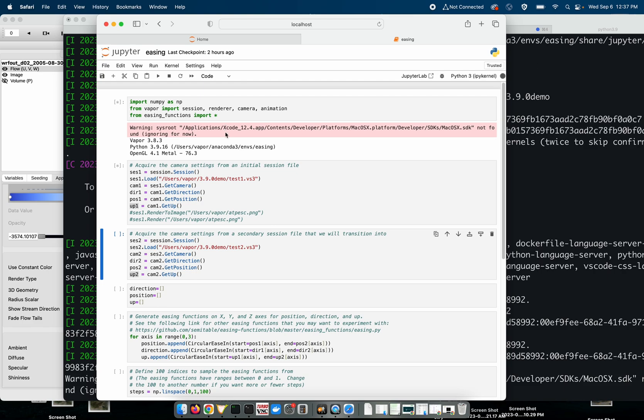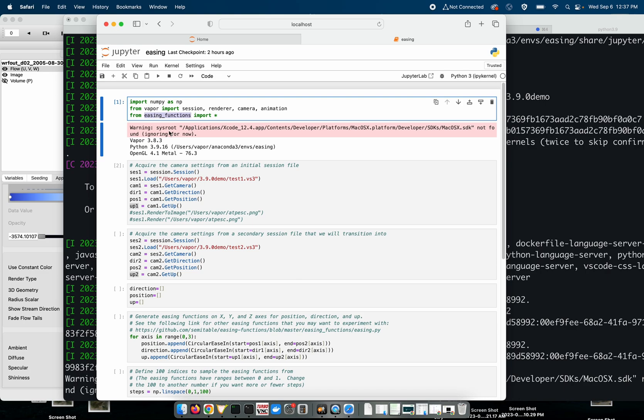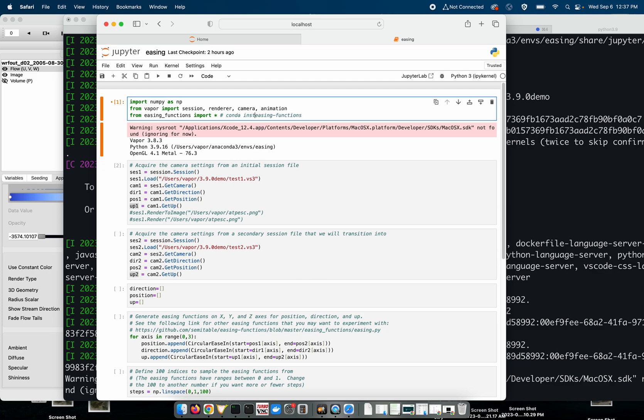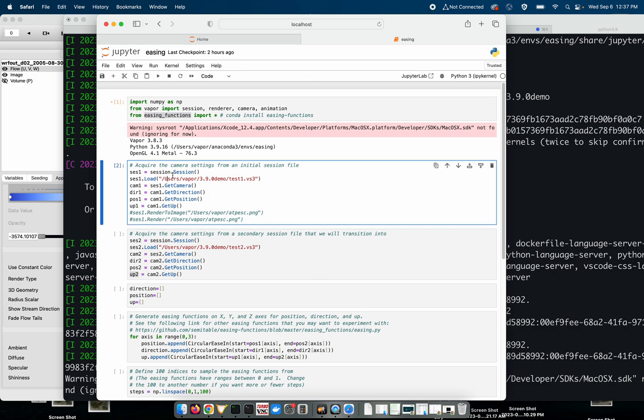So I'll run this cell as we load Vapor. A benign warning occurs and here we are acquiring the initial camera position. And I'll say real quick, I'm using this module called easing functions as well as numpy to do this. So if you're going to do this, not only will you need the Vapor module installed in your conda environment, you'll need easing functions, which is actually the module is called easing-functions, not easing_functions. So once you do a conda install easing-functions, you'll be able to use the easing_functions. I know it's confusing.